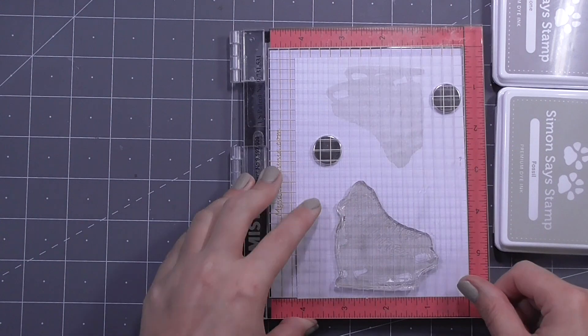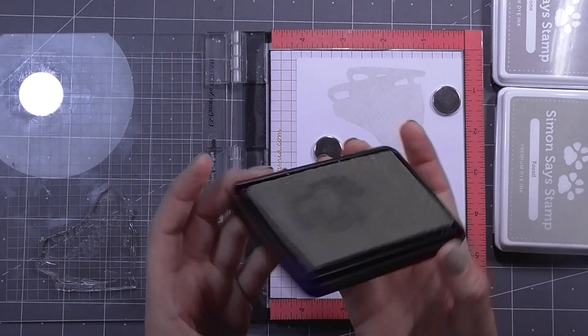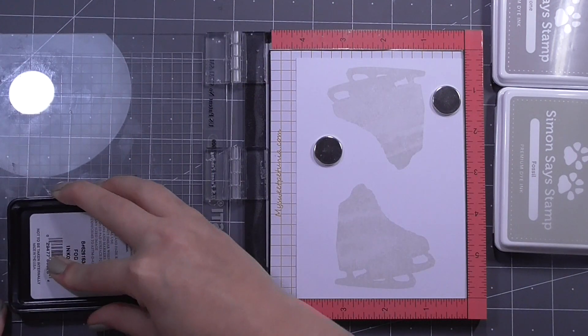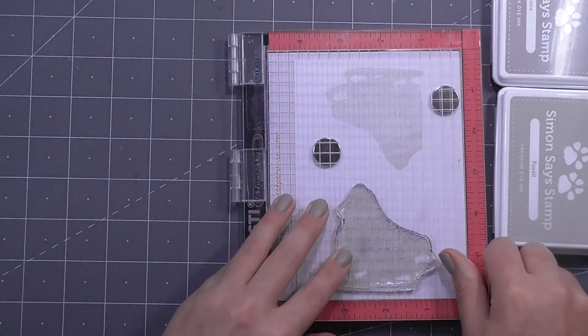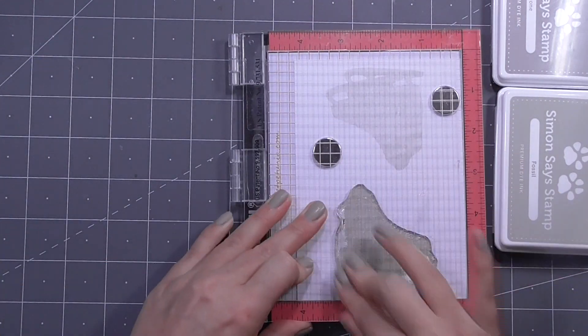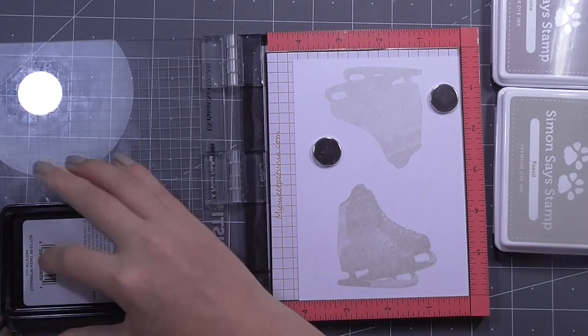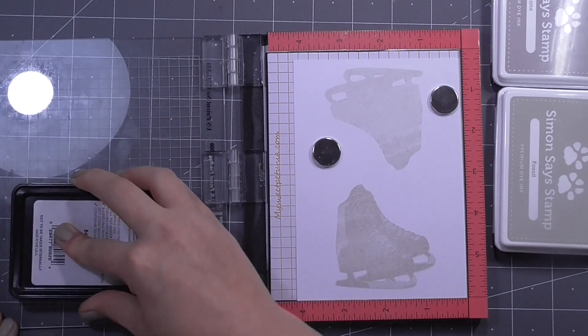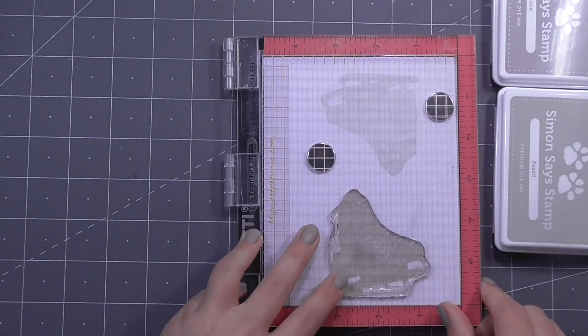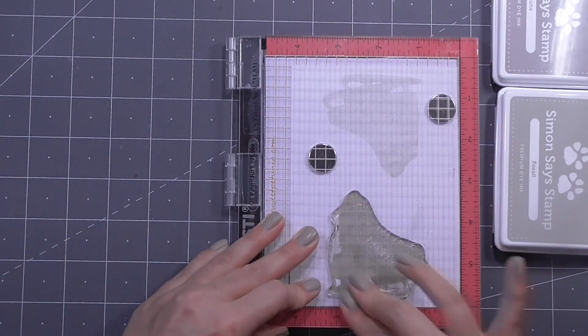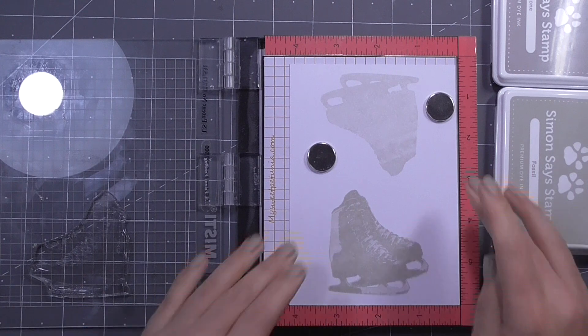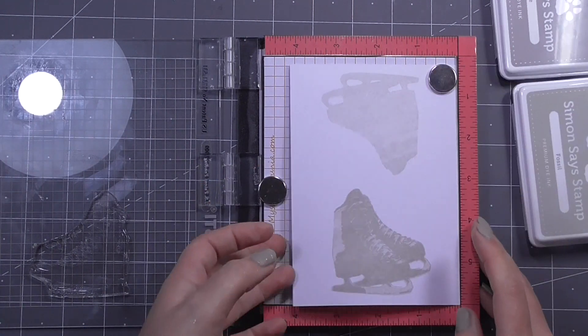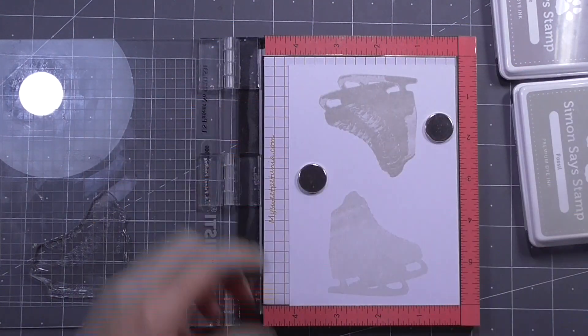There'll then be a section of the stamp that you use to line up your images and this one is really easy. There's a gap between the boot and the blades and that image is repeated on each of the stamps so it's really easy just to look straight through these clear stamps and find out exactly where you need to line that up.